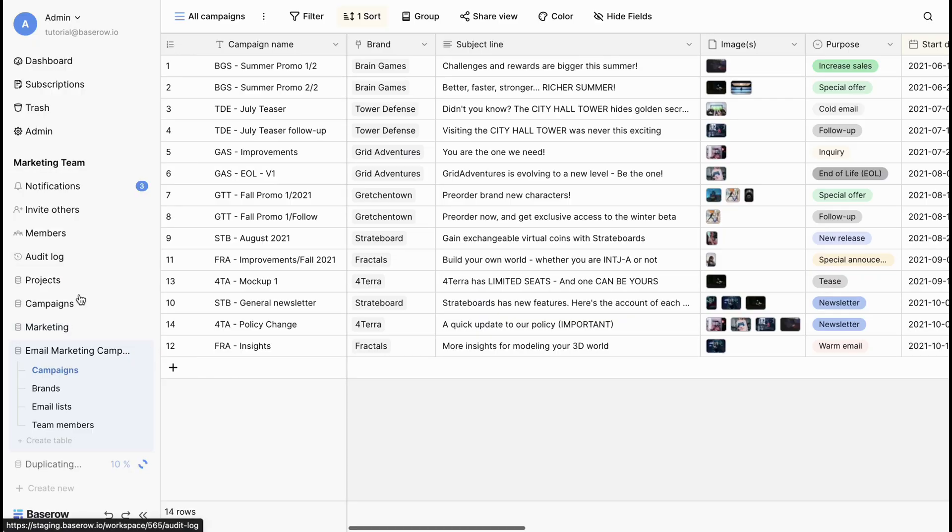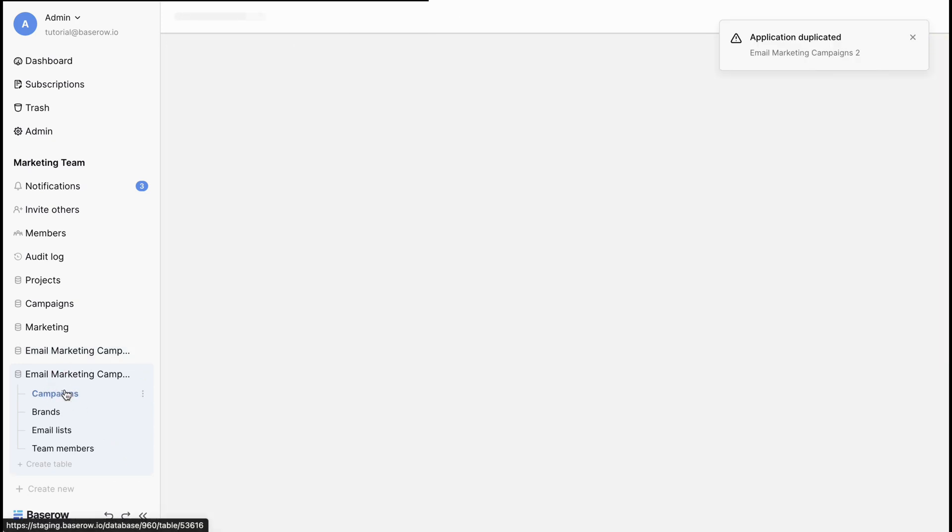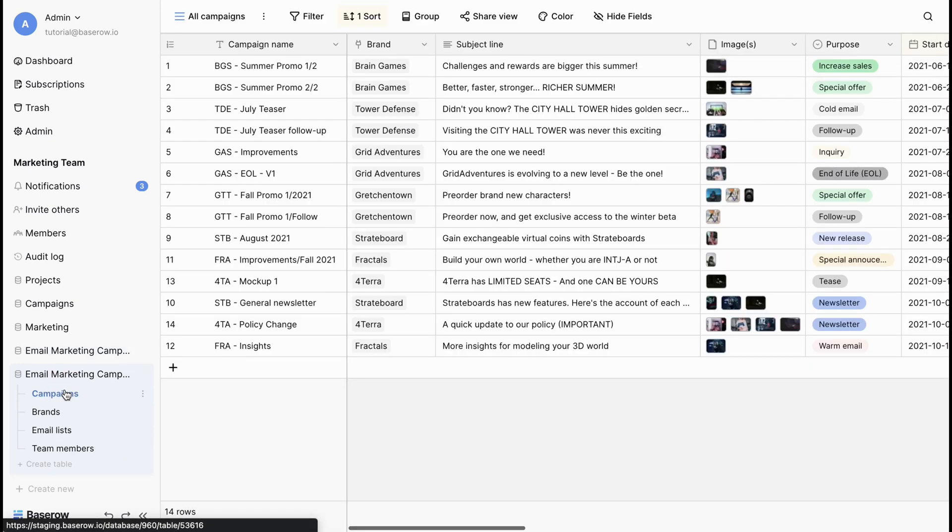Duplicating creates an identical copy, preserving your existing data structure. This is perfect for iterative development or creating backups. Now, let's talk about organization.